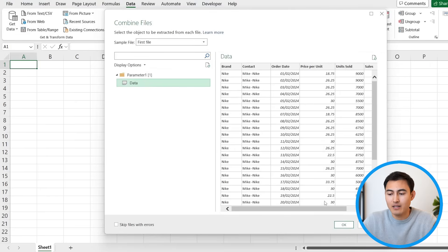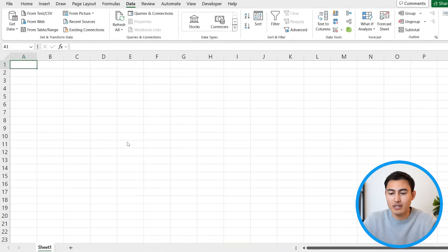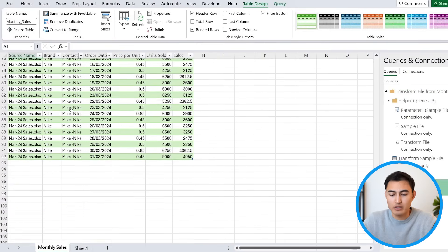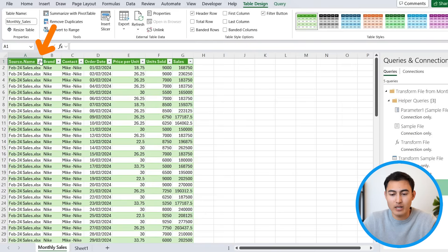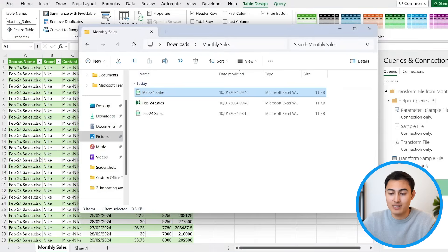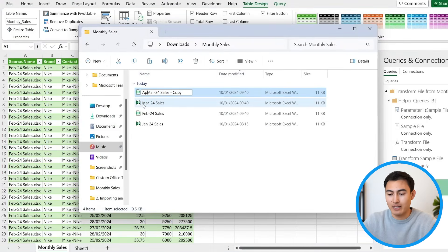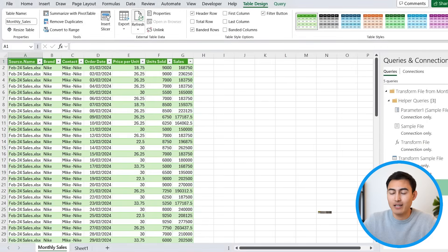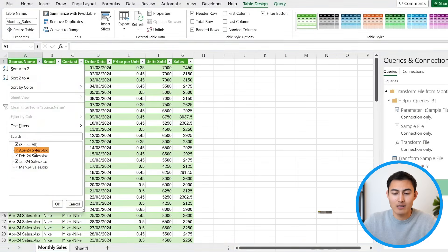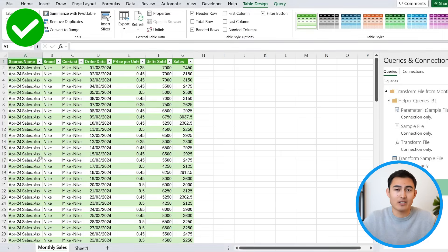I'm going to select the data and hit OK. Give it a few seconds and you'll be able to see all of the data merged. You can see under Source Name, we have all three Excel files included. Now if we were to add a fourth Excel file to this folder — let me call this one April — as long as all of the headers are the same, if I just click Refresh, I should get the April Excel file as well. You can see that we now have the April 24 Excel sheet included in here.